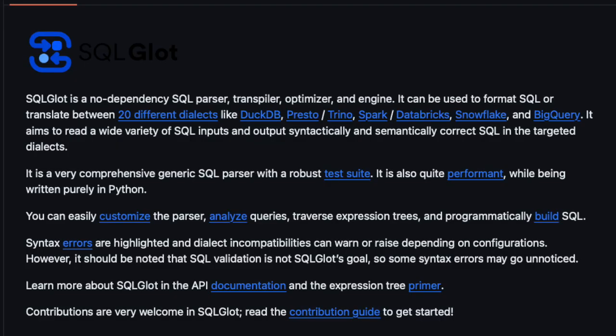Good evening everybody and welcome back to the channel. In today's video I want to talk about SQLGlot. I just came to know about this and I thought it's pretty interesting and a lot of data engineers could benefit from this, so without wasting any further time let's dive into SQLGlot.